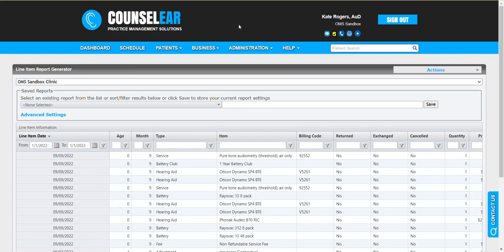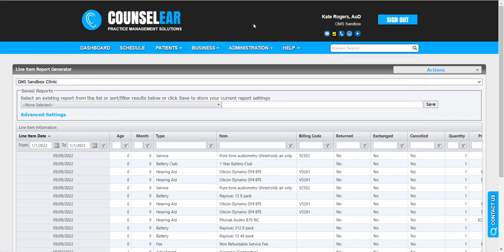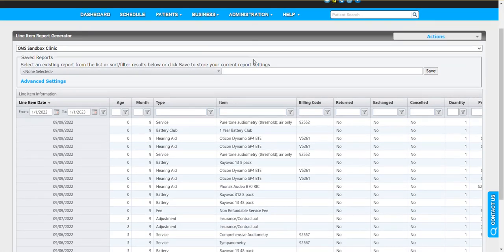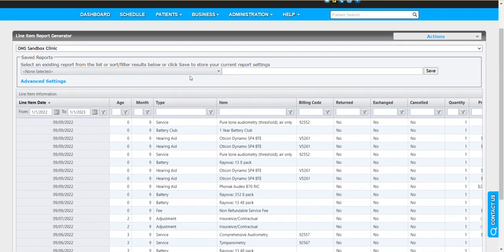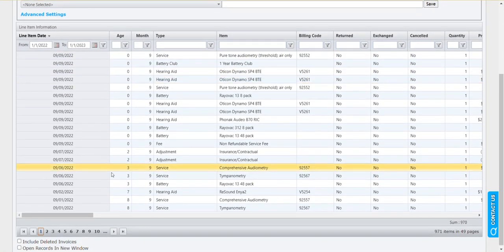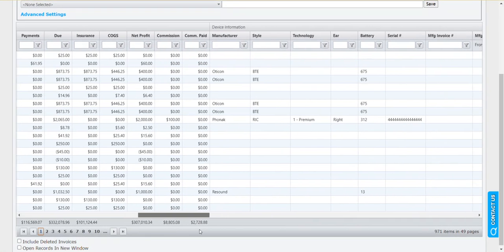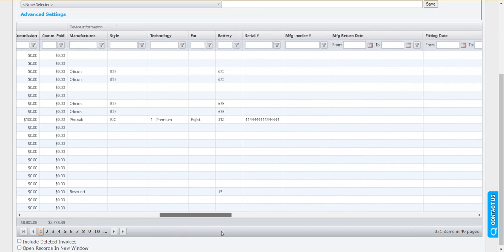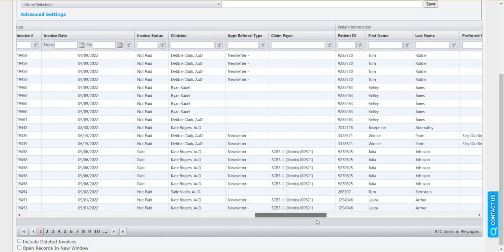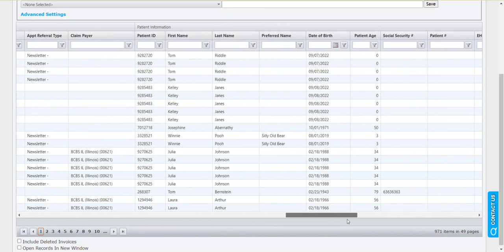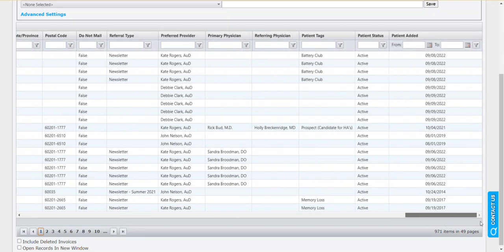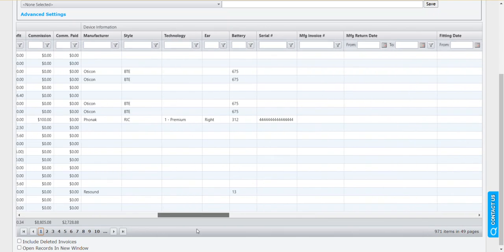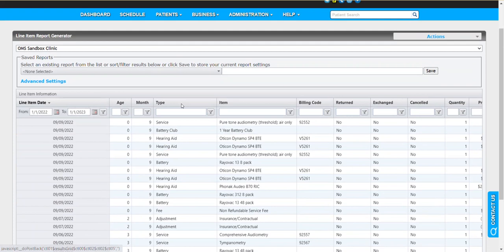That is why the line item report generator, or any of these report generators, are in place for that specific purpose. The idea behind these report generators is basically you have access to essentially your full data set for that topic. If you look here at the line item report generator, what you'll see is a lot of data. These are all the products and services that have been entered into invoices and all the related details. A lot of data points that you can work off of, and as you can see at the top of all these, they can be filtered and manipulated so you can see the data you need.